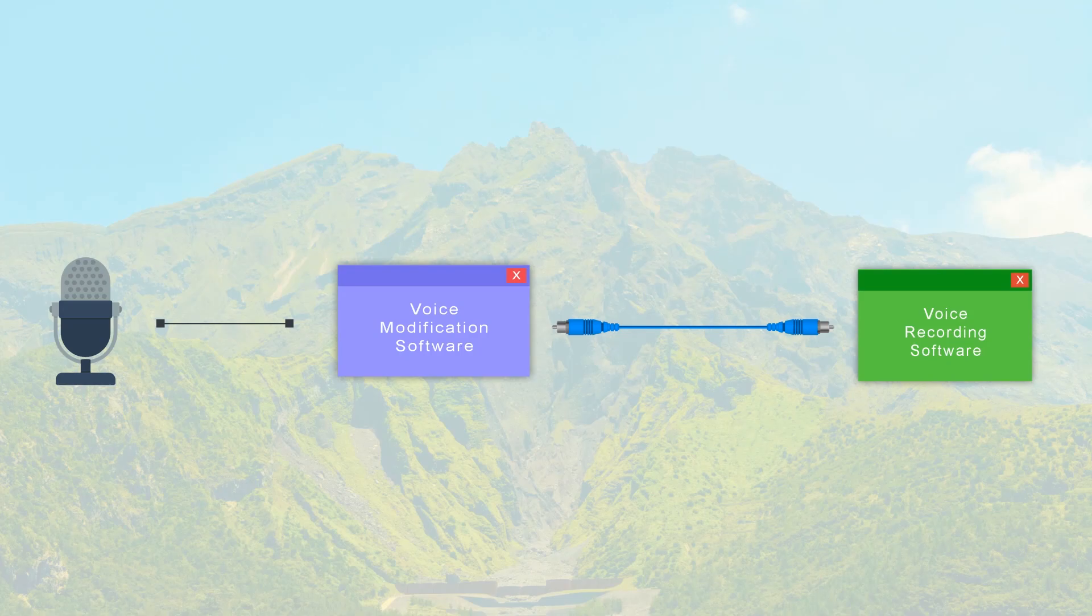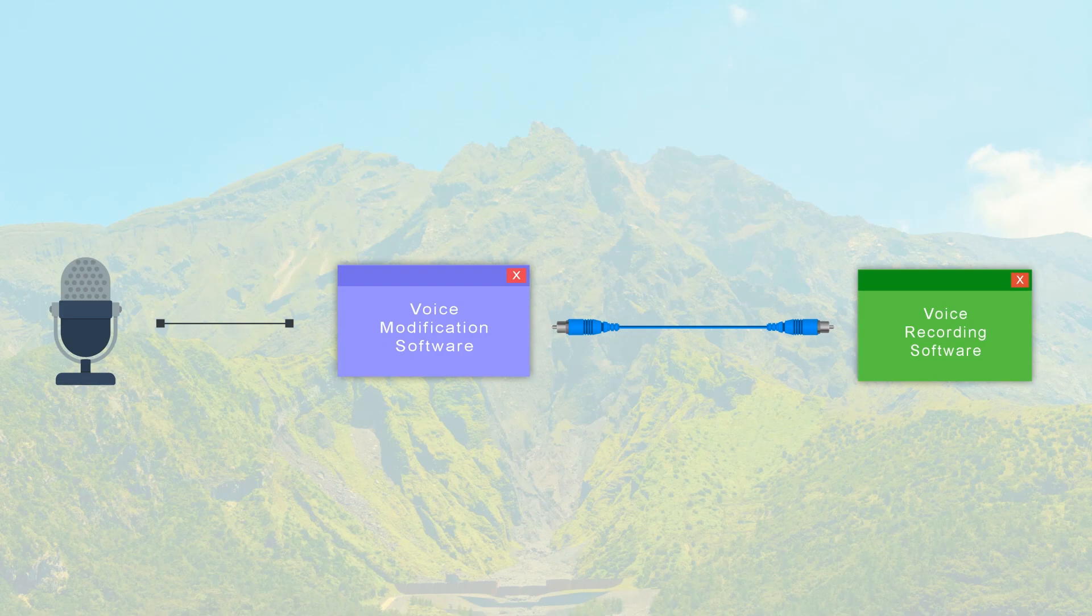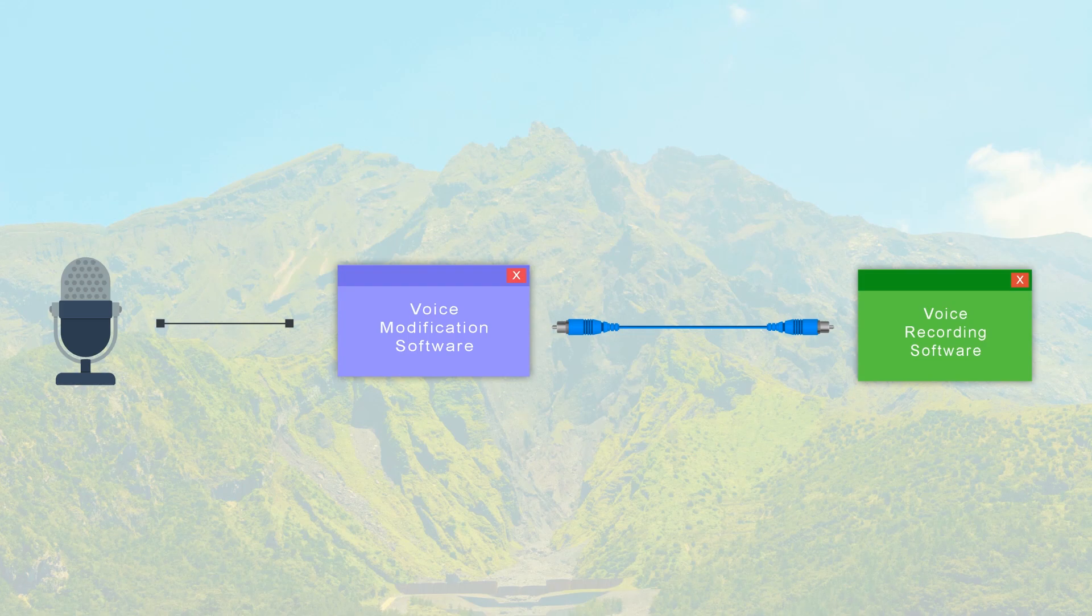The audio signals from the microphone is sent to a voice modification software and then the modified audio signal is transferred to the recording software through a virtual cable. Now you will experience a far better audio than before.